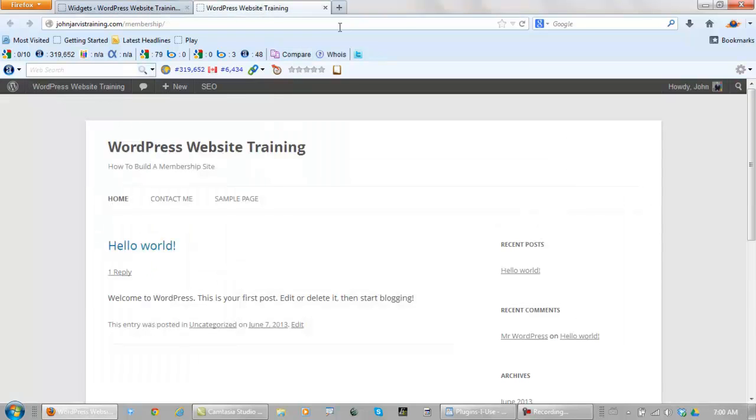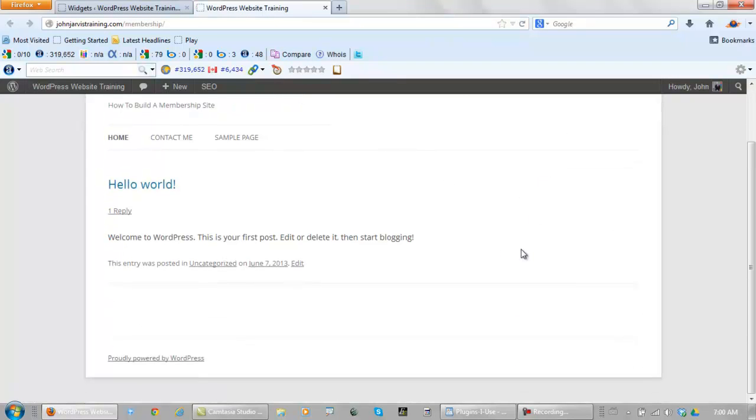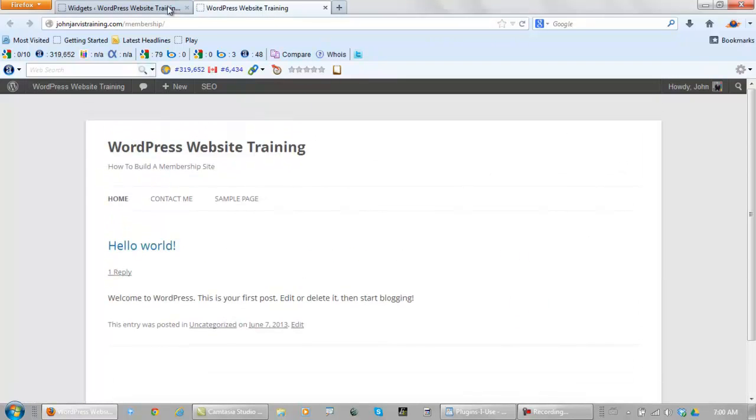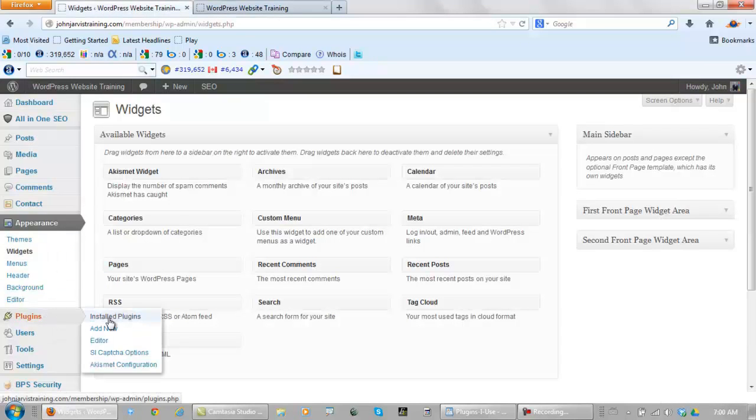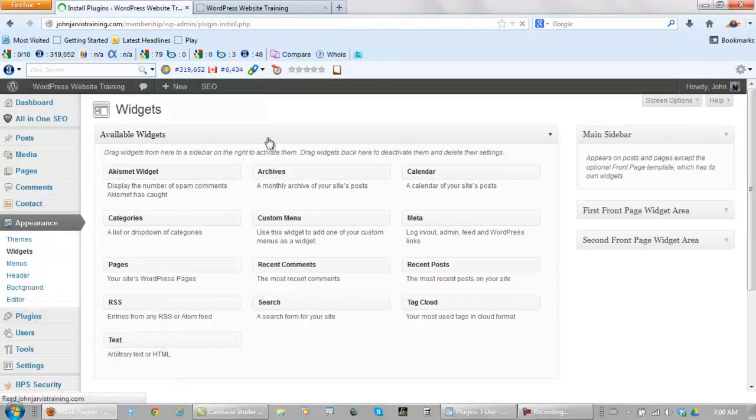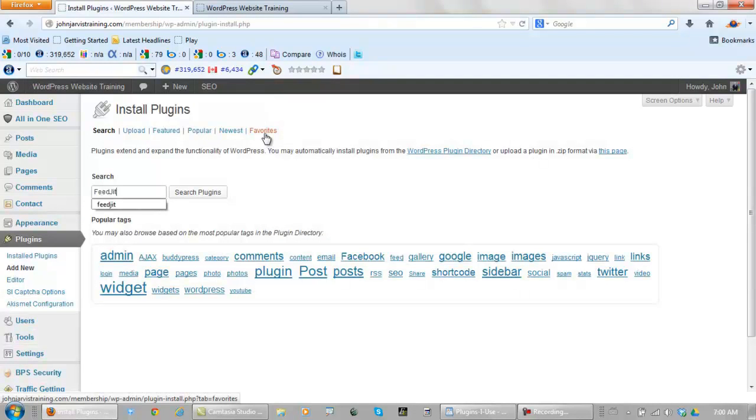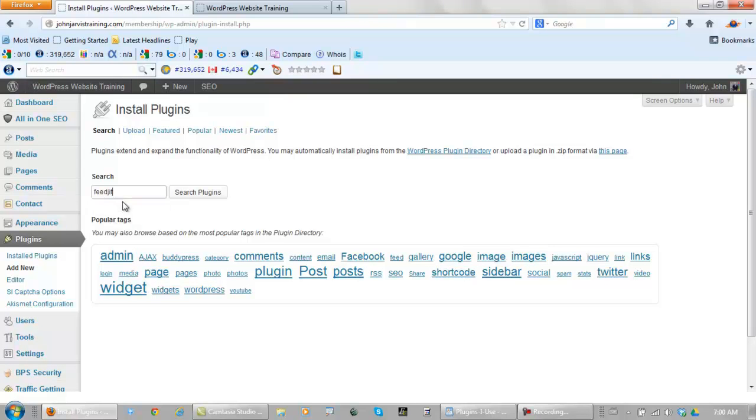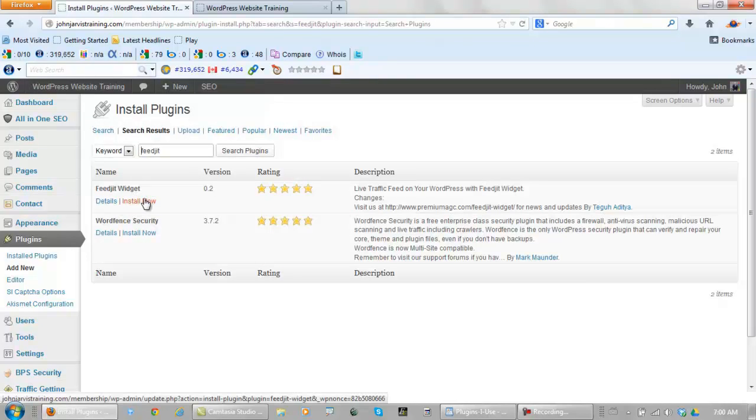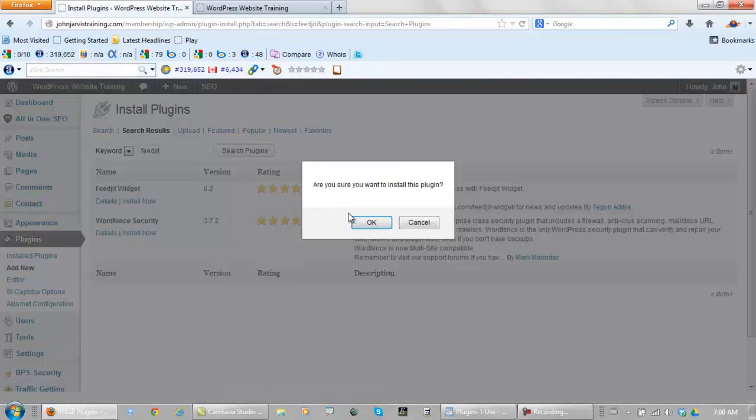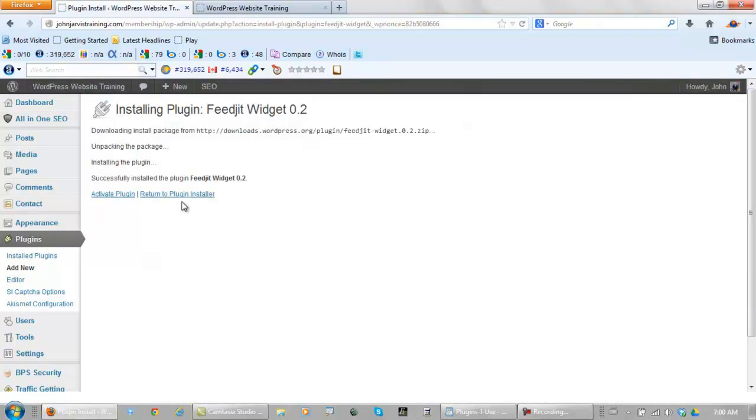Now when we come back and refresh, our sidebar is empty. So now we go back to our plugins. Add new. Then we search for Feedjet, F-E-E-D-J-I-T, search. And here it is right here. Install it. And activate it.